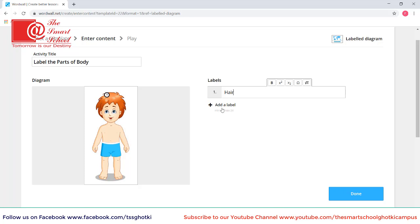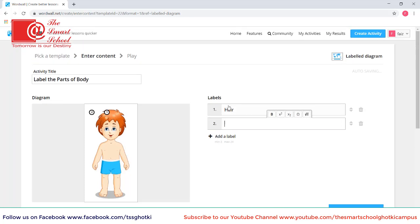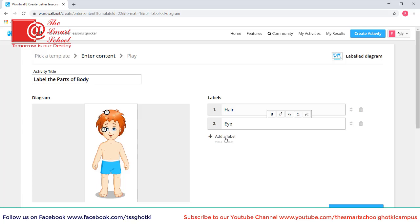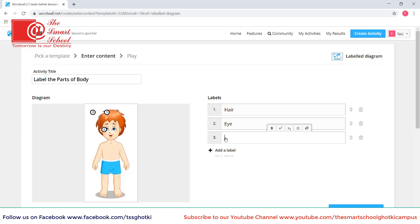And click on add a label. In the same way you can add labels as much as you want.